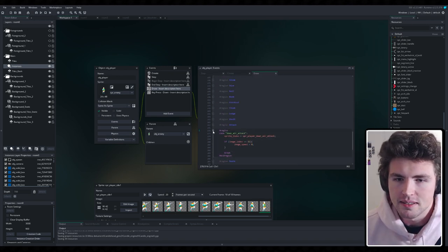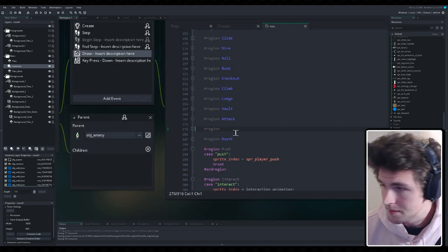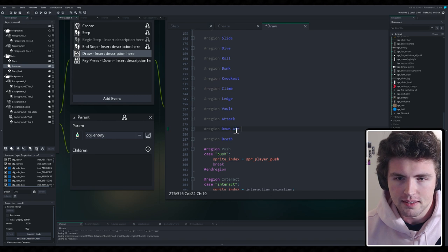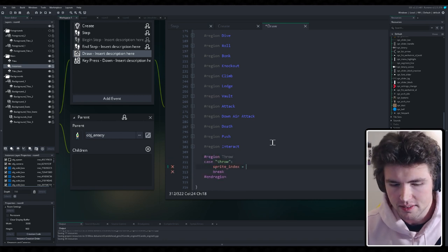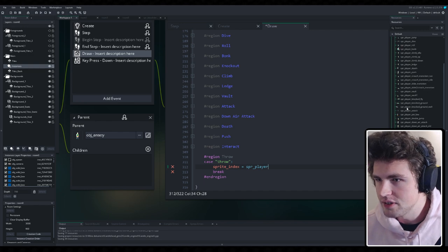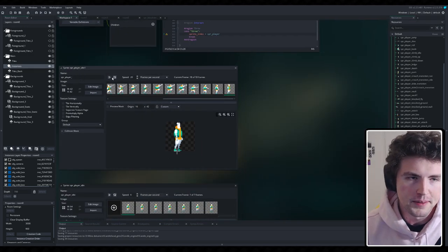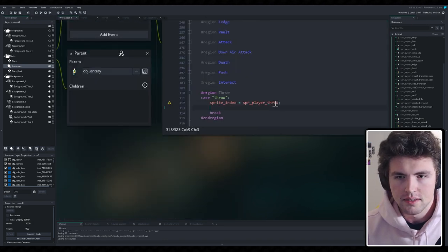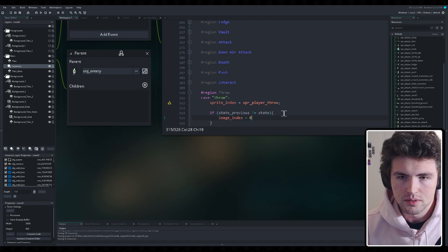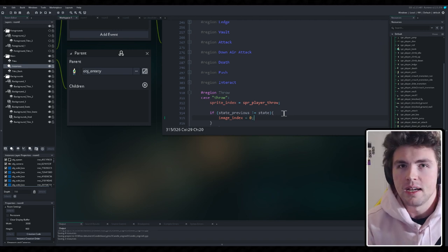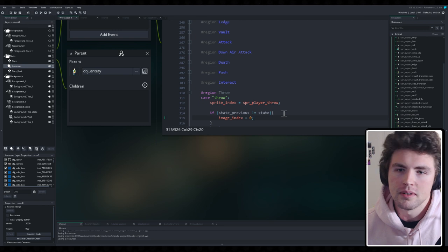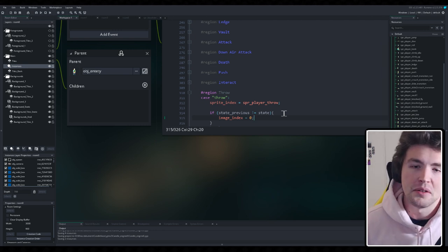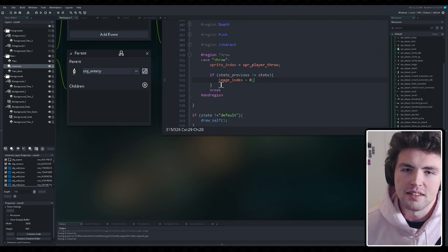Now we need to do the same thing as we did there. Let's call it down air tag — or maybe stomp. Let's make a new region. We actually need to figure out what to name it — we'll just call it spread. Then we want this check: if the previous state changed, set image index to zero. This is just so that the frame count from the previous animation doesn't carry over. If you're in the running animation which has many frames, you might even be at the end of the throw as soon as you enter the state. So this just resets the animation.